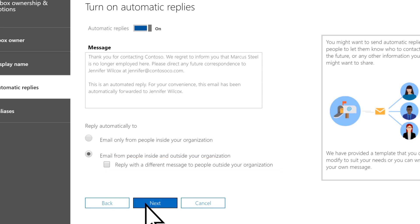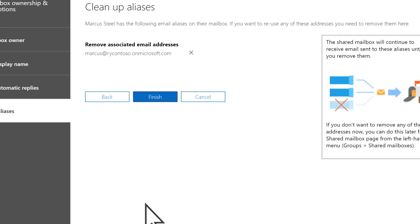Select Next. To remove associated email aliases, select X next to their aliases.